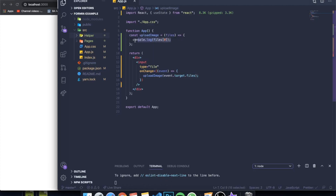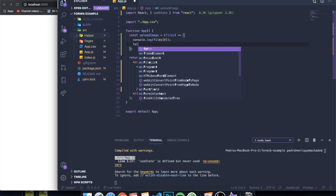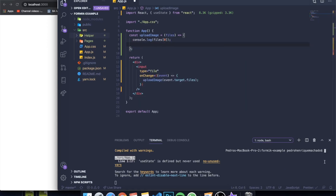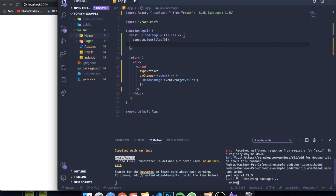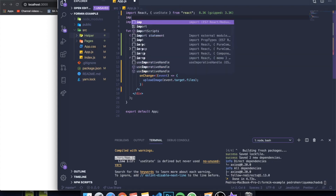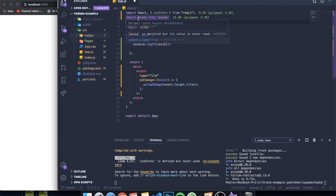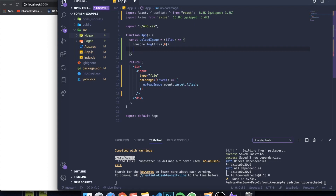Next we'll work with Cloudinary by making an API request. To work with API requests I'm going to use axios — it's an awesome library. Run 'yarn add axios' or 'npm install axios', then import axios from 'axios'. Now we can make HTTP or HTTPS requests to an API from here.